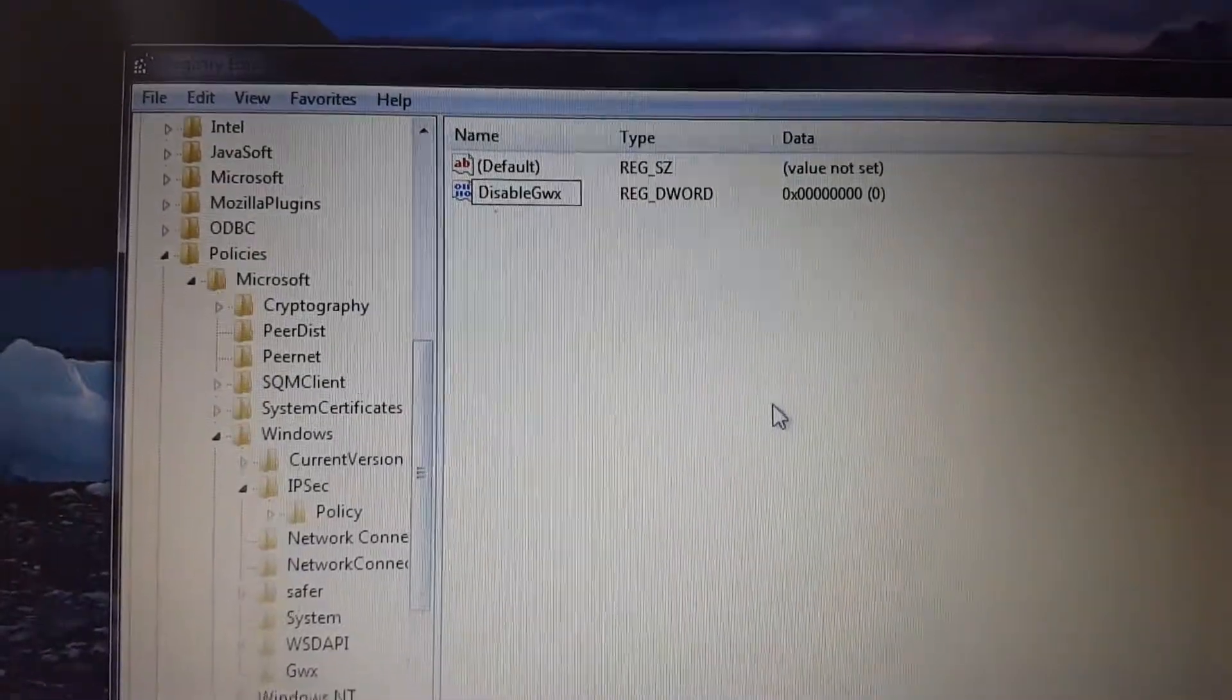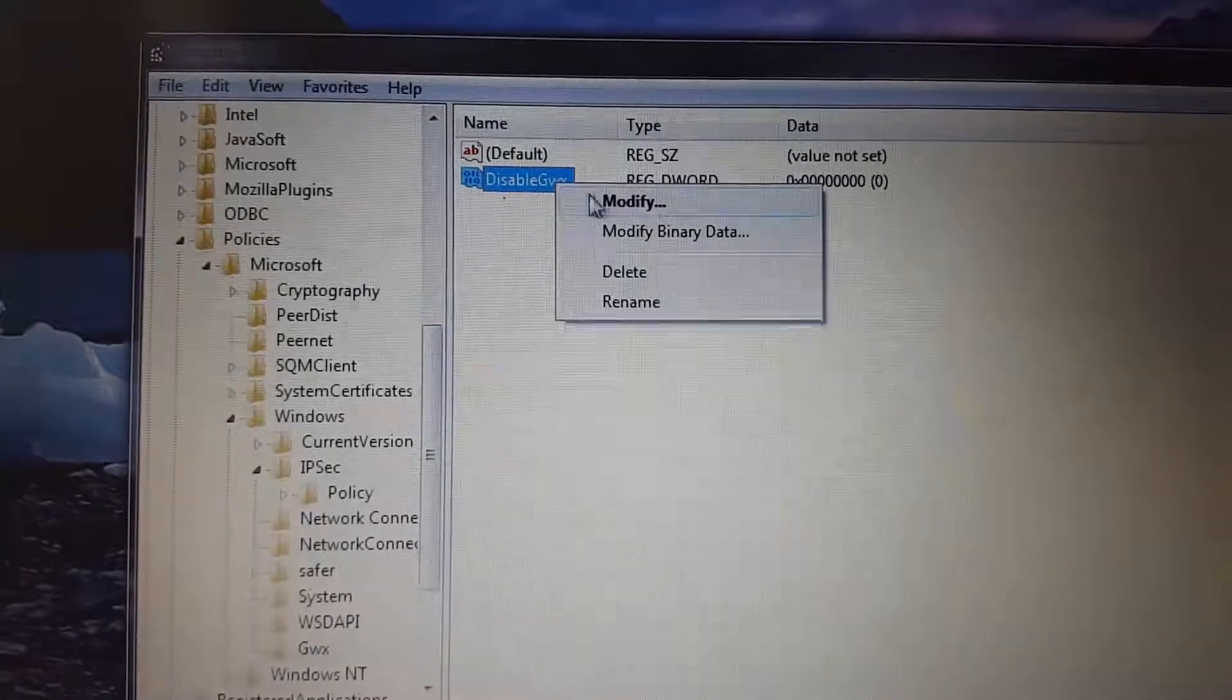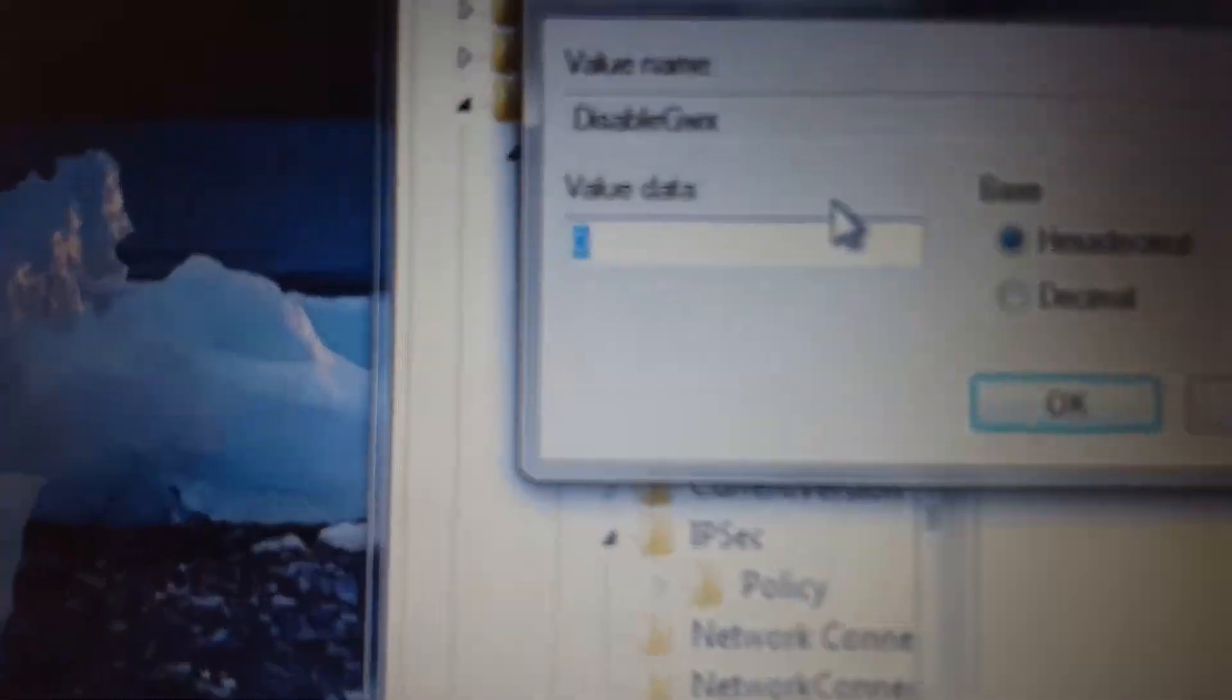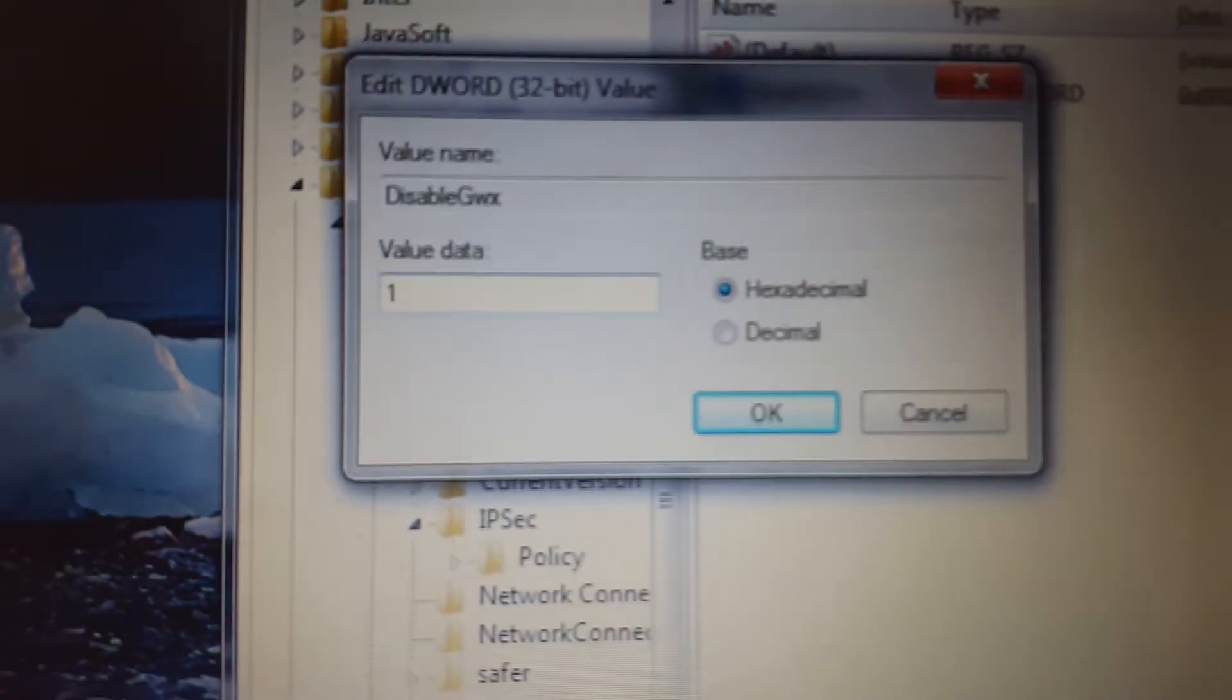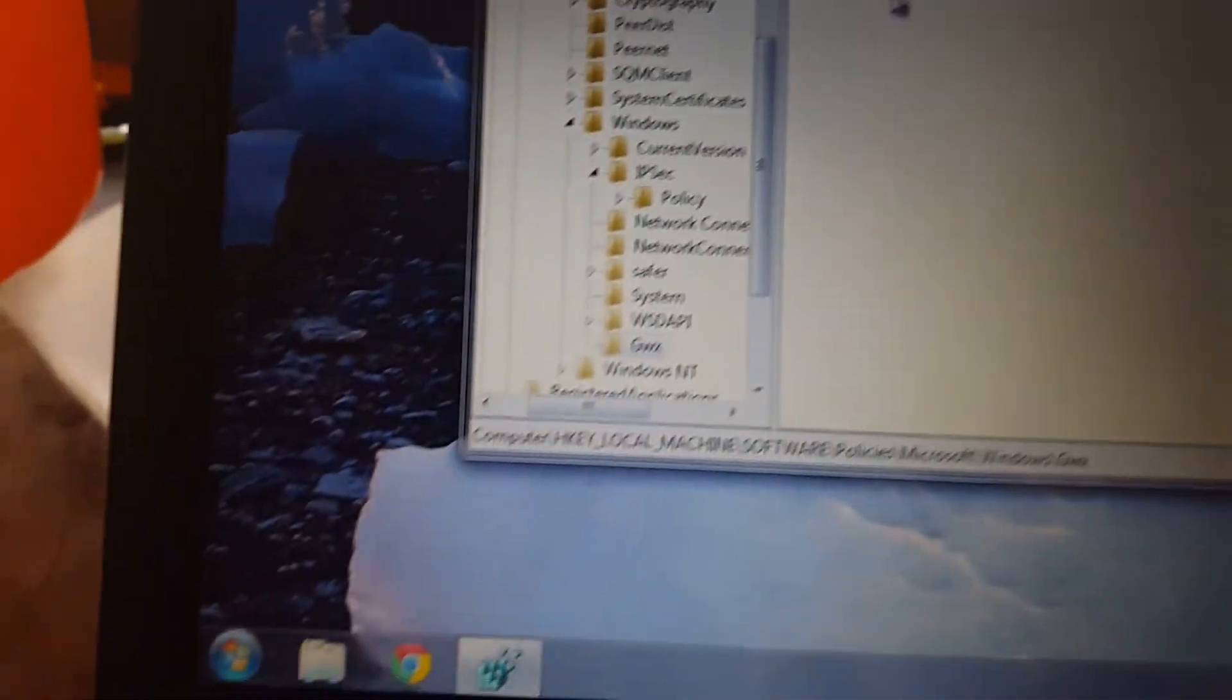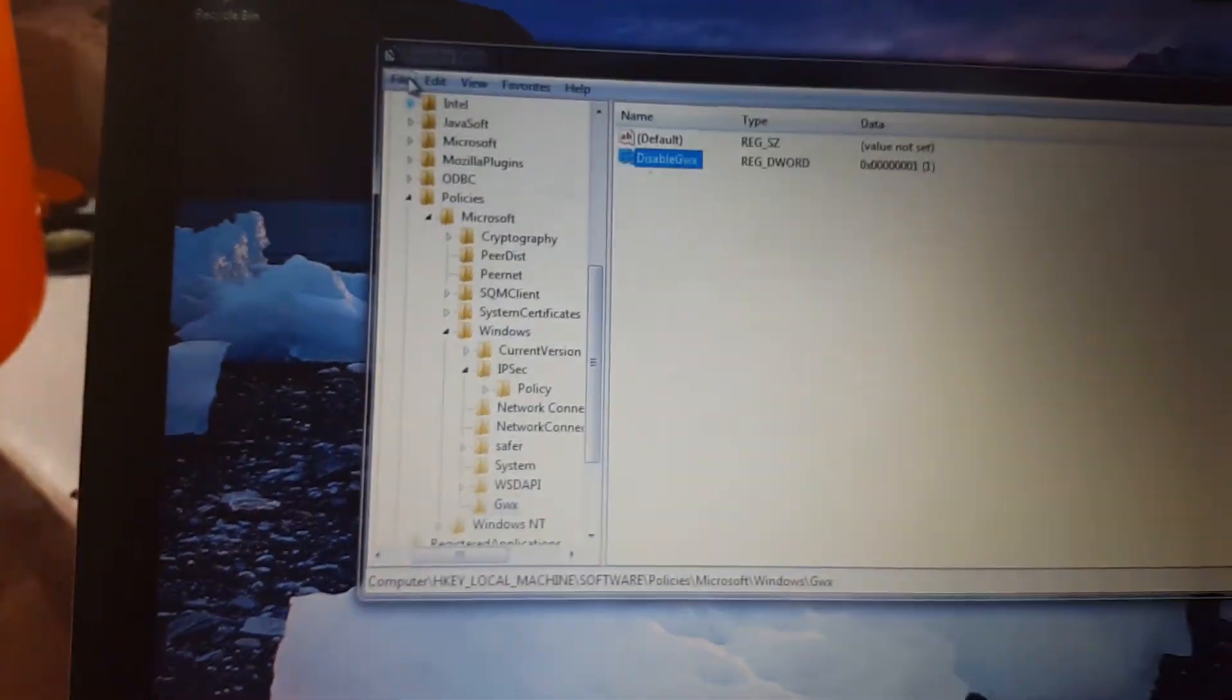Now we're going to right-click on that and go to Modify. We're going to change that value data from zero to one, leave it on hexadecimal, and hit OK. That should do it.